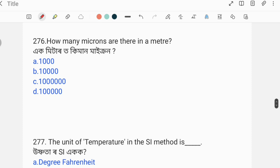How many microns are there in a meter? 1 meter is how many microns? Option A, option B, option C are provided.